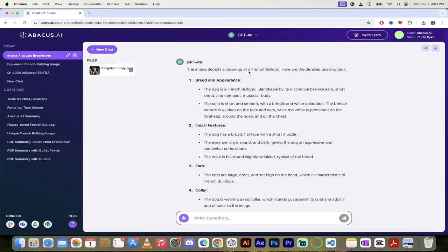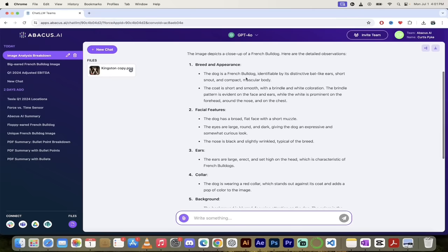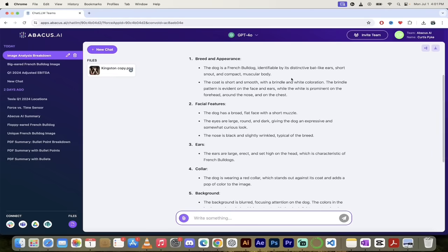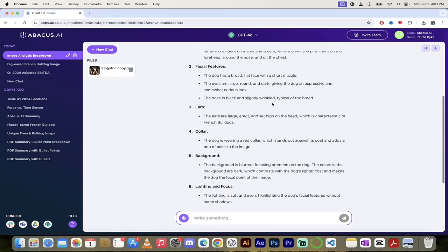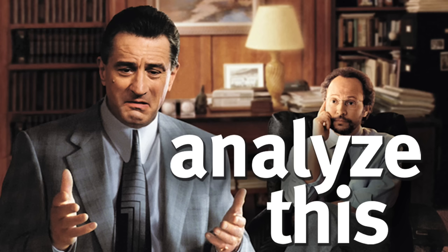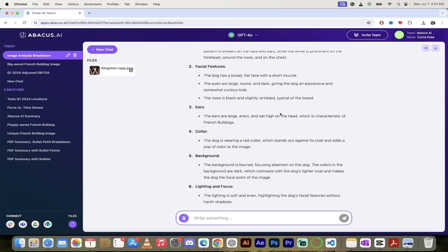You're going to see here that it's analyzing the image. Look at this, it's gone ahead and given me a detailed breakdown of the image. So it depicts a close-up of a French bulldog—this is 100% correct. It says breed and appearance, the coat is short and smooth with a brindle and white coloration—that is exactly correct, just amazing. Broad flat face with a short muzzle, correct. The eyes are large, round, and dark. This is fantastic. So not only can you create your own images, you can analyze your own images and analyze your own documents.